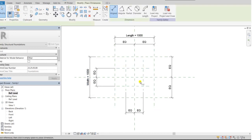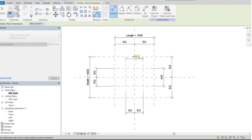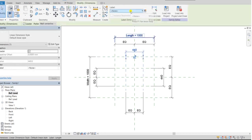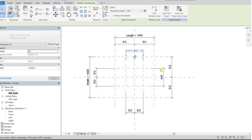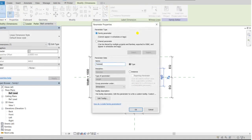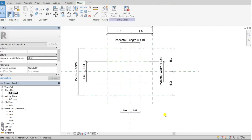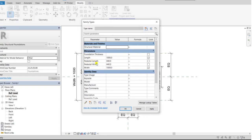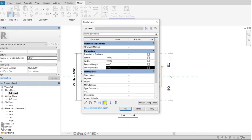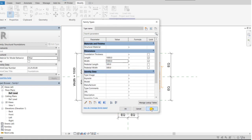Then I will give dimensions to the pedestal. Click here and create a parameter — Pedestal Length, type parameter, category: dimension. Then Pedestal Width — again type parameter, category: dimension — and click OK. You can see the family types here; pedestal length and pedestal width are added. I'll move them down and make it a 500 square pedestal. Apply and OK.